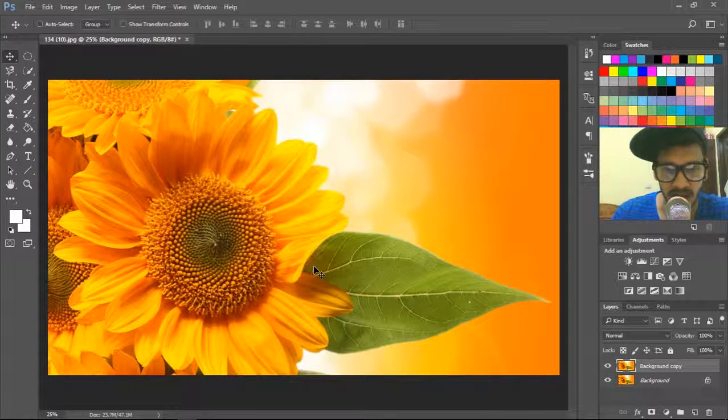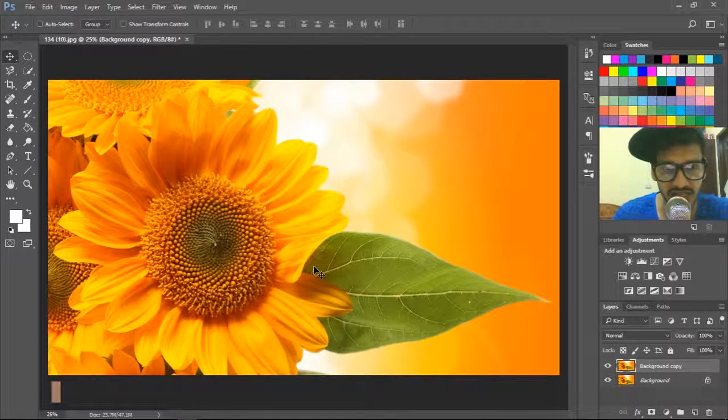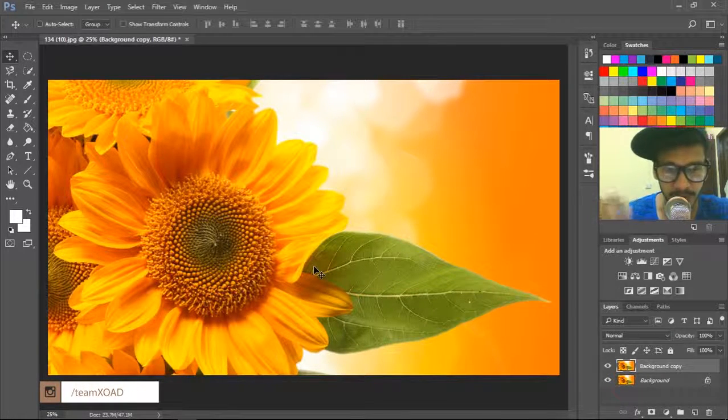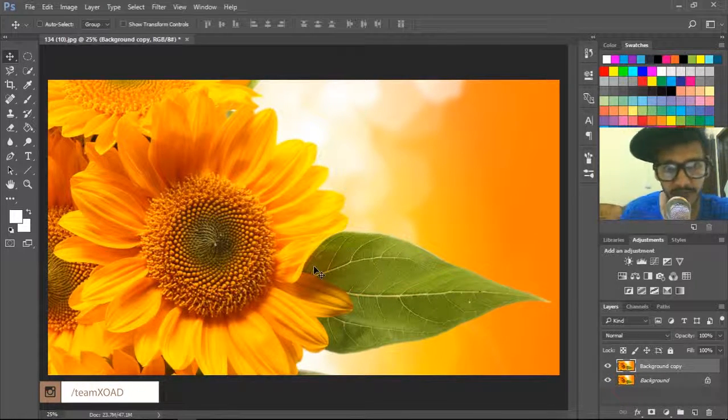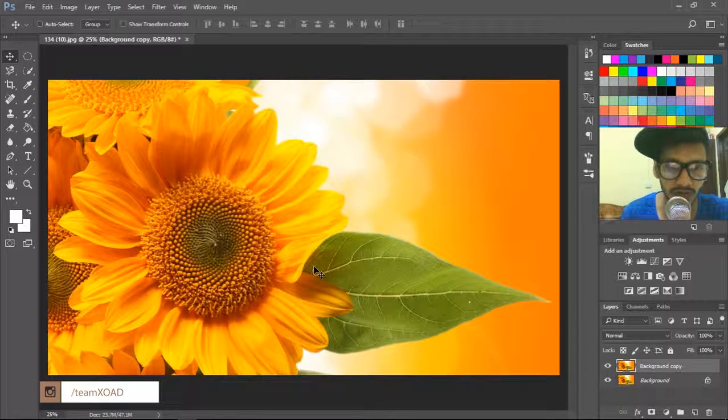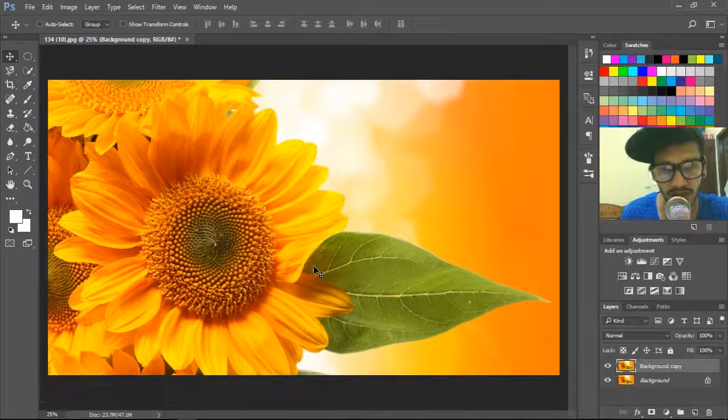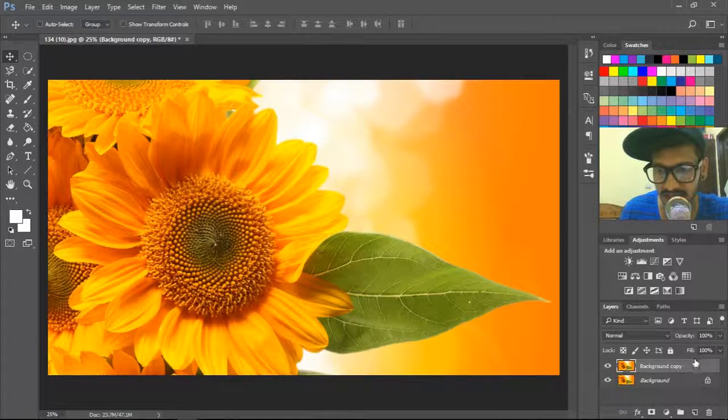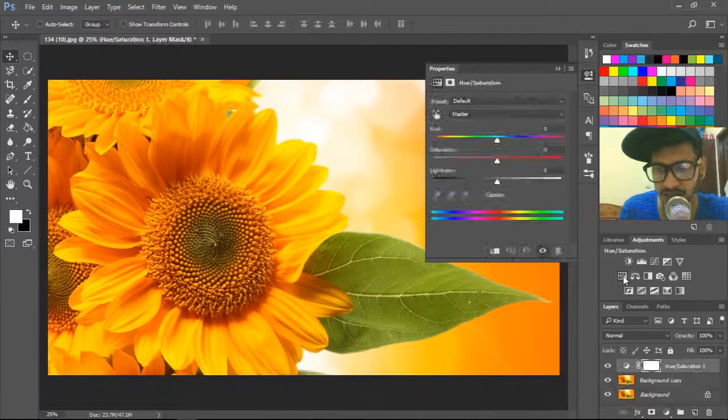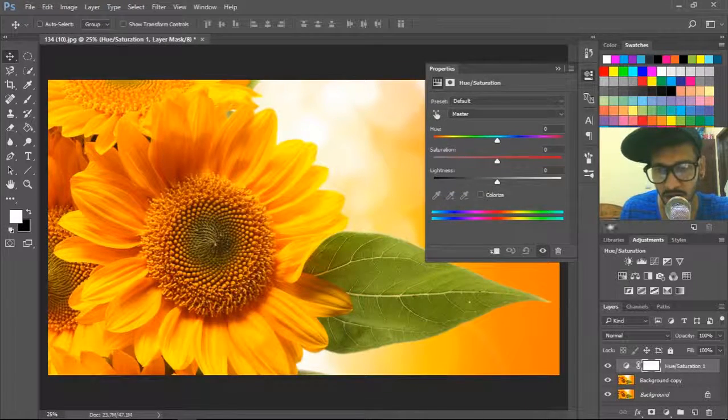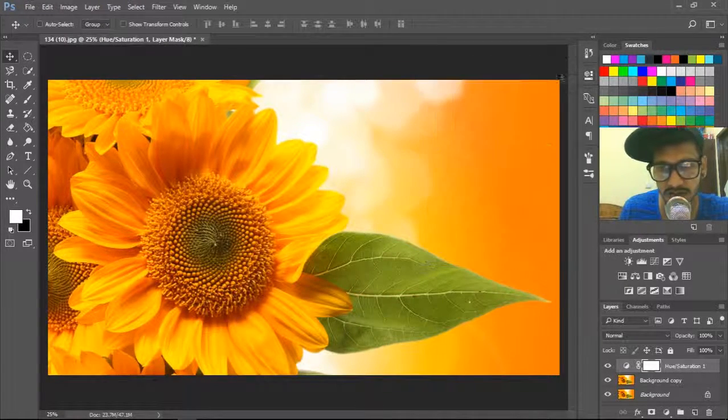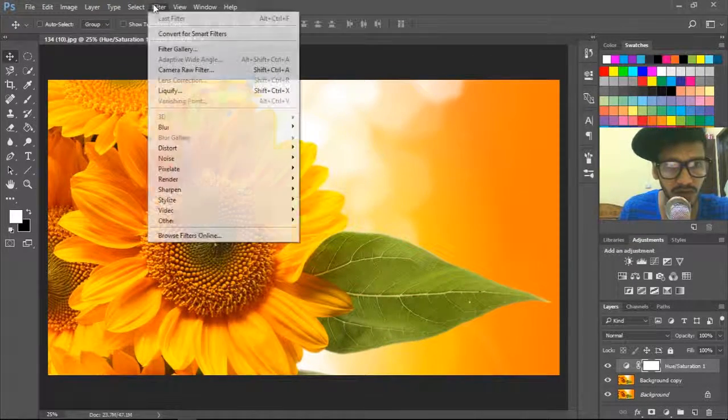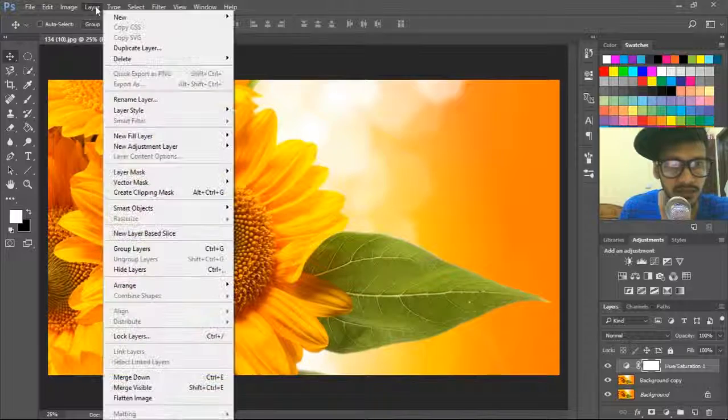First, change the full color of that wallpaper, then we'll go further and select one by one. So let's get started. Go to hue saturation, or this is the shortcut.